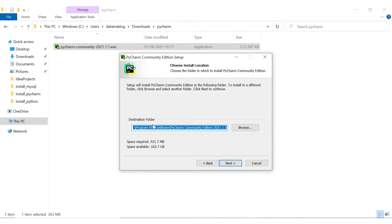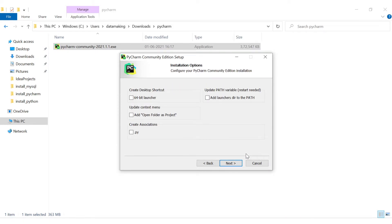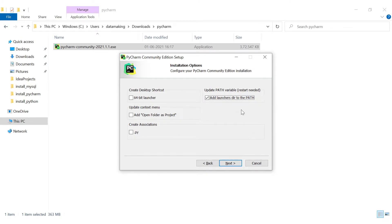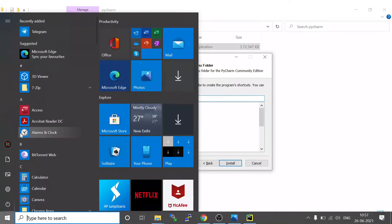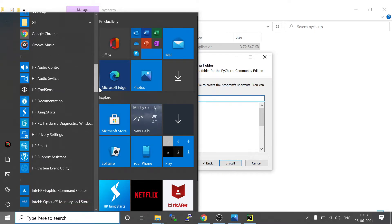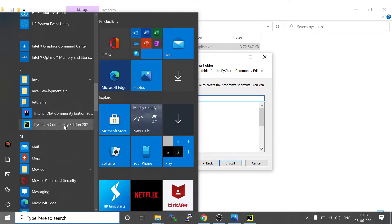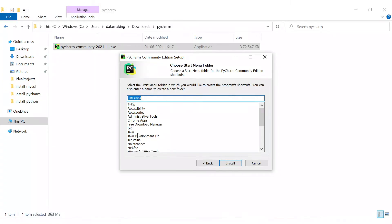Once you click Run, it will launch the installation screen for PyCharm Community Edition setup. Click Next and it will suggest where you want to install the PyCharm IDE. I will go with the default location in Program Files and click Next. You can choose different options — I will go with the defaults and just add the launcher directory to the PATH variable. It will show the JetBrains folder where PyCharm will be installed, and in the Start menu you will see JetBrains with PyCharm.